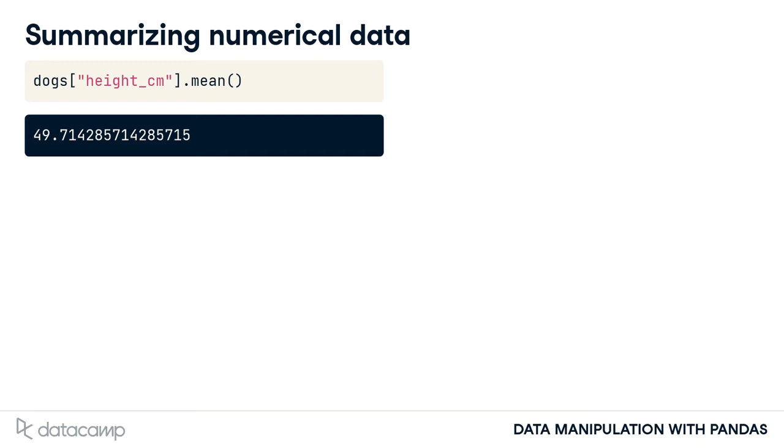You can calculate the mean of a column by selecting the column with square brackets and calling .mean.